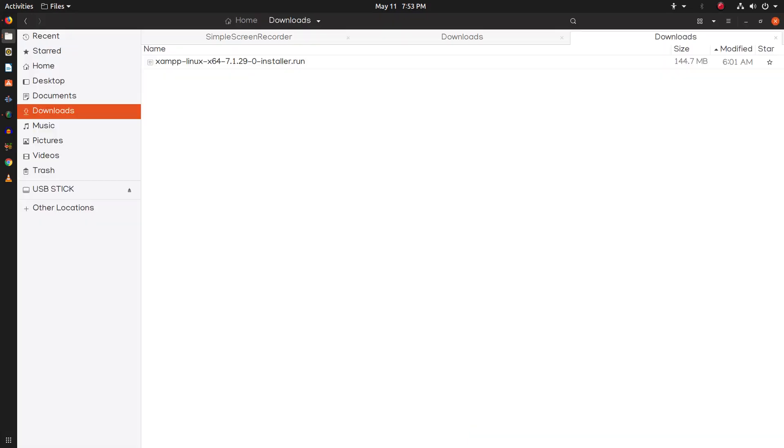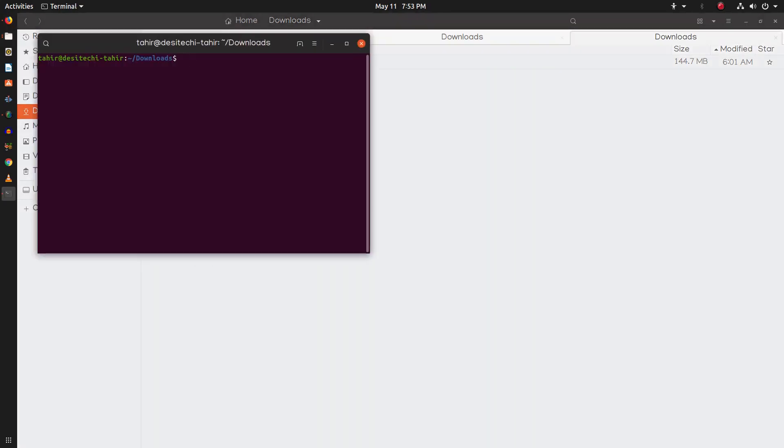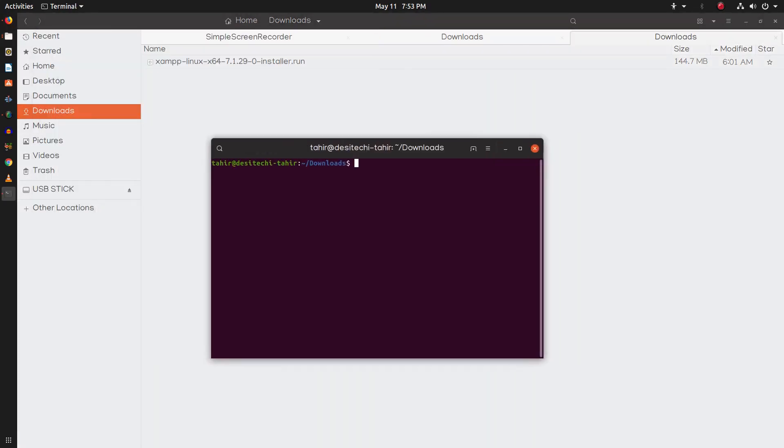Now open your downloads folder and right click and choose open in terminal. Now type this command to make our installer executable.